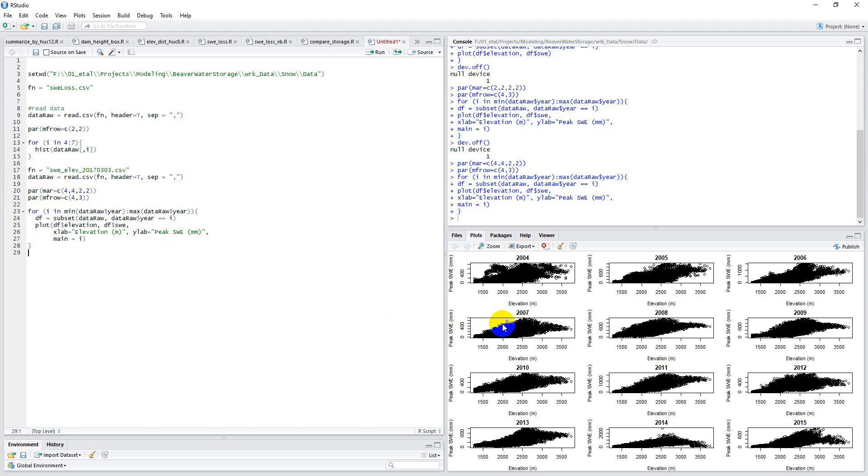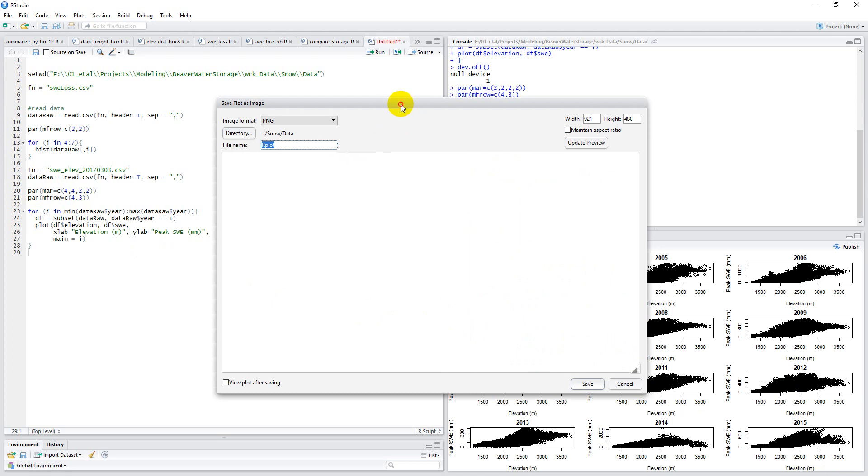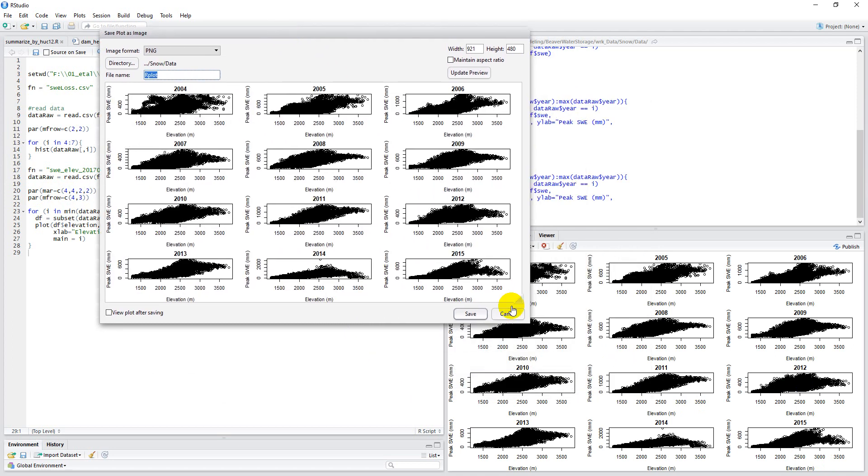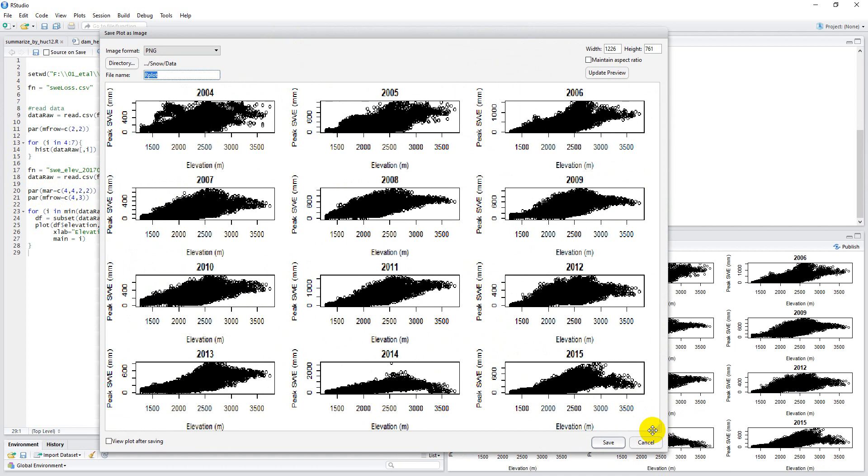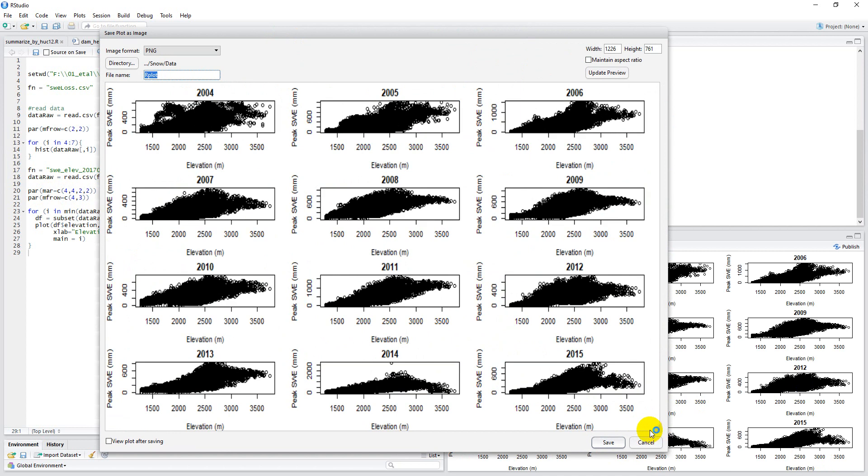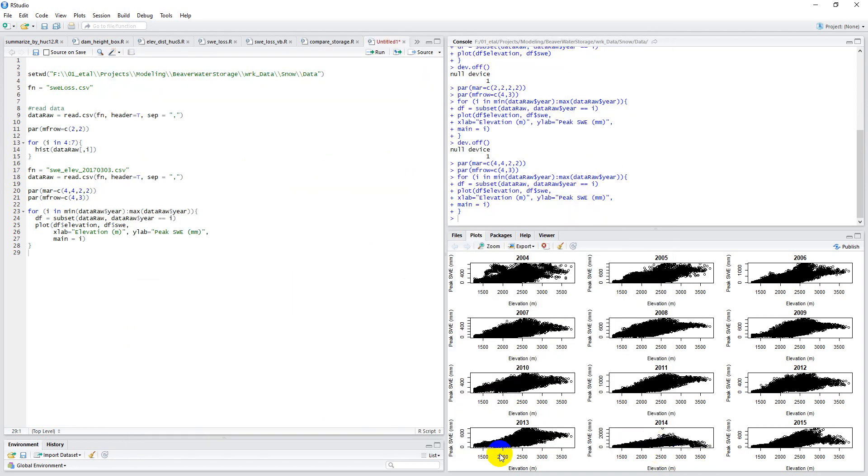And there you can see that, I'll make it big, but you can see that we have the axis labels on there. Yep, so there's our elevation and there's our peak snow water equivalent. And so that's how you can automate making some of these graphs that might be kind of painful to do 12 times otherwise. Hope you enjoy. Bye.